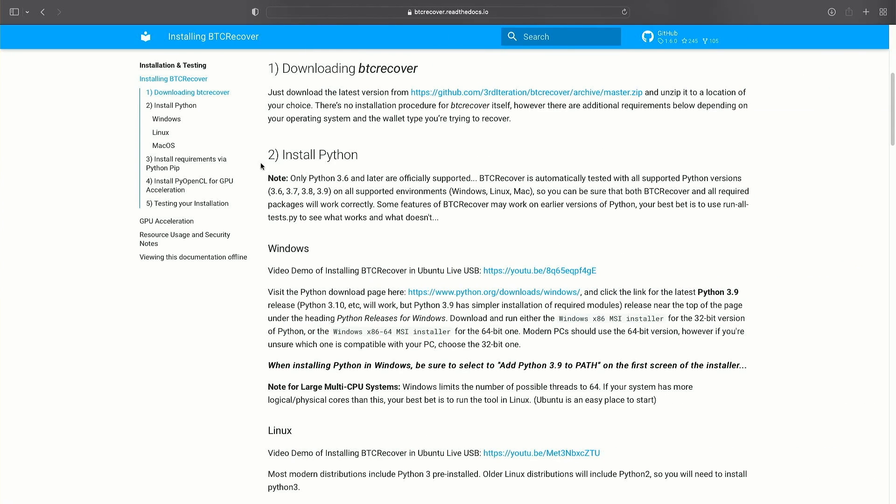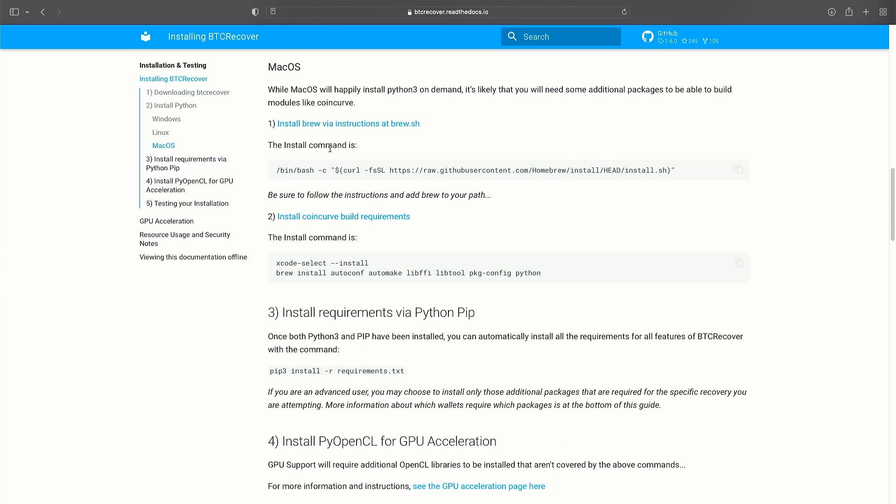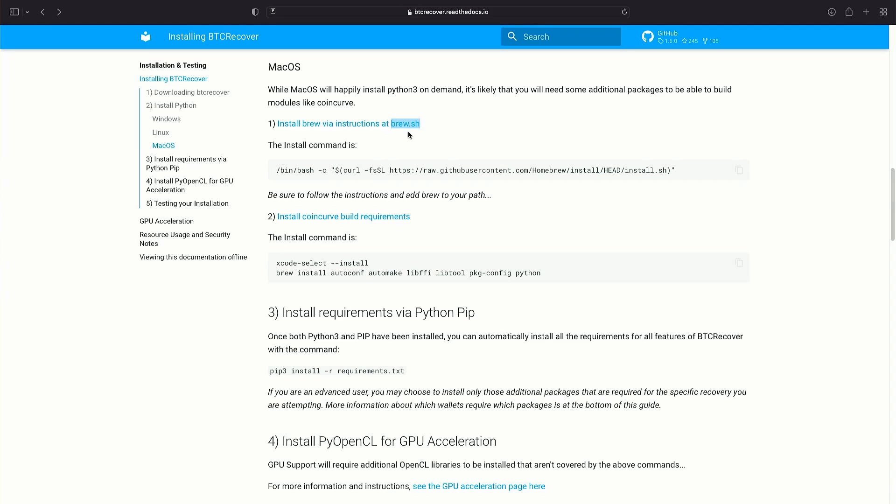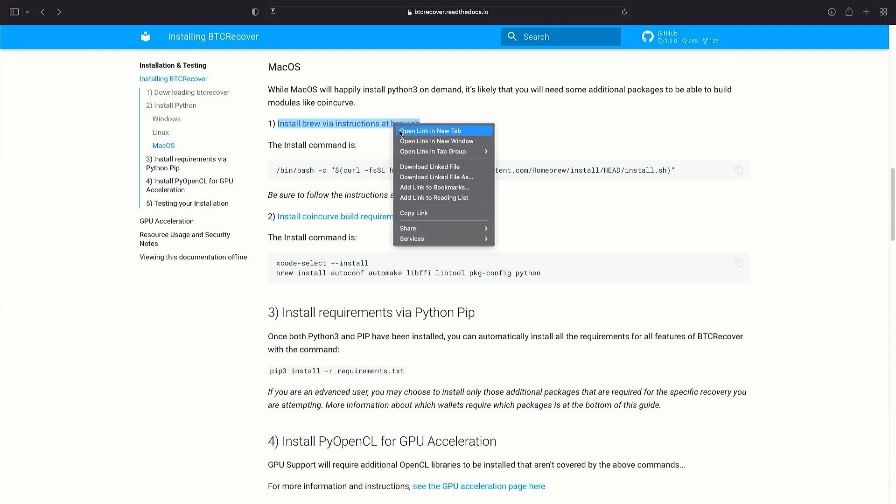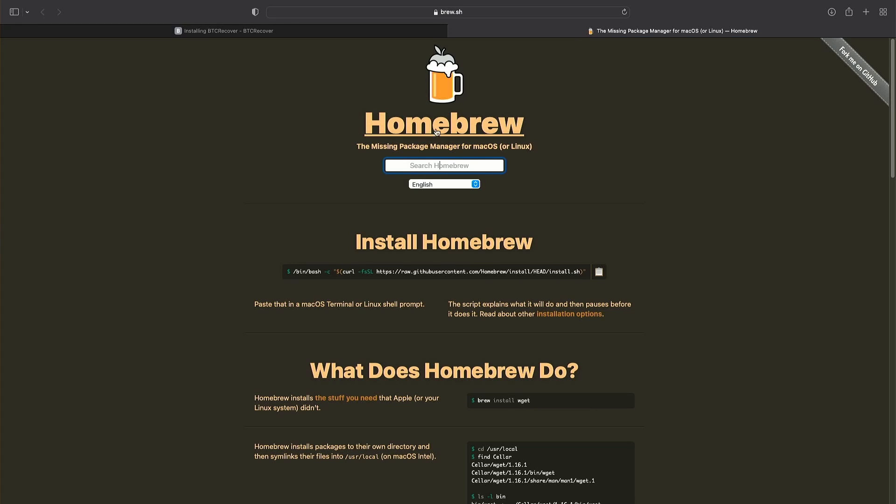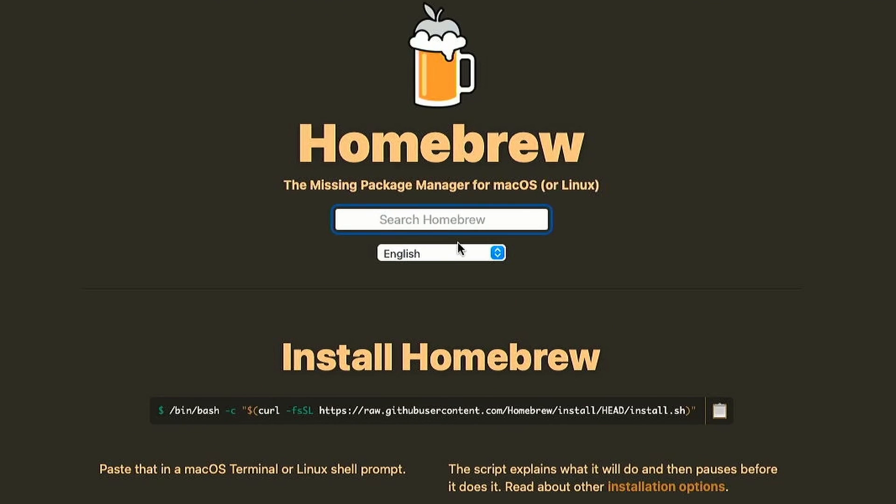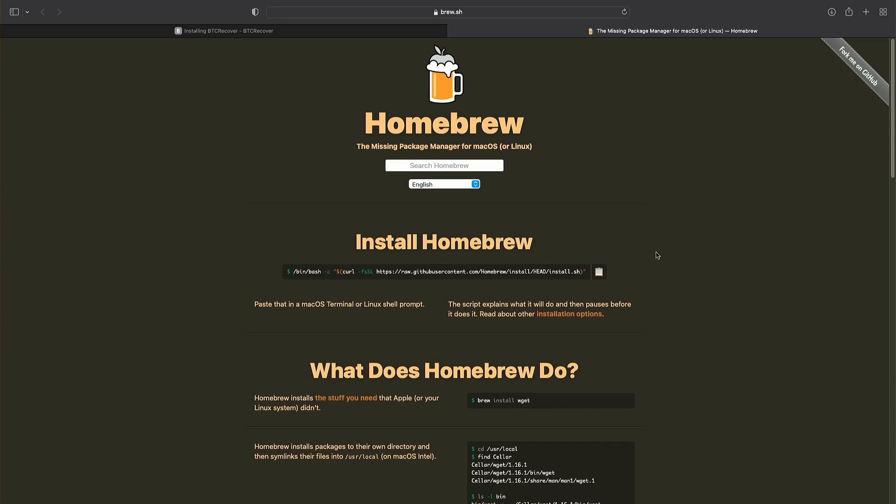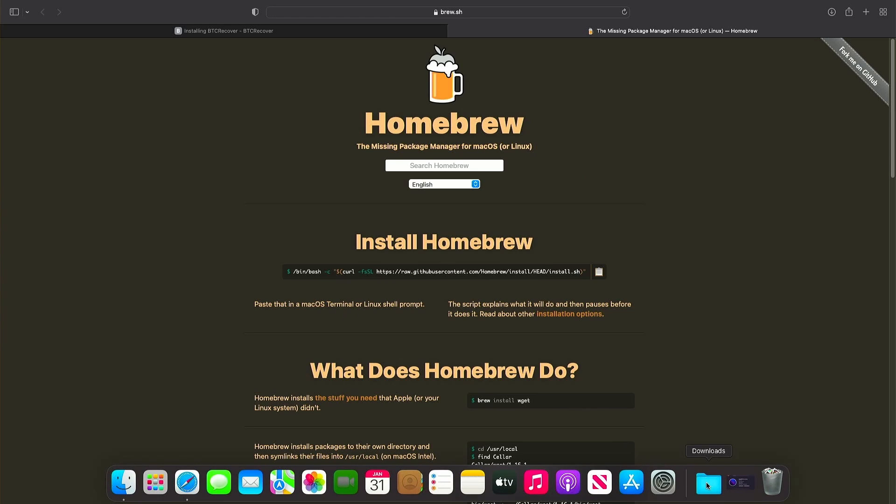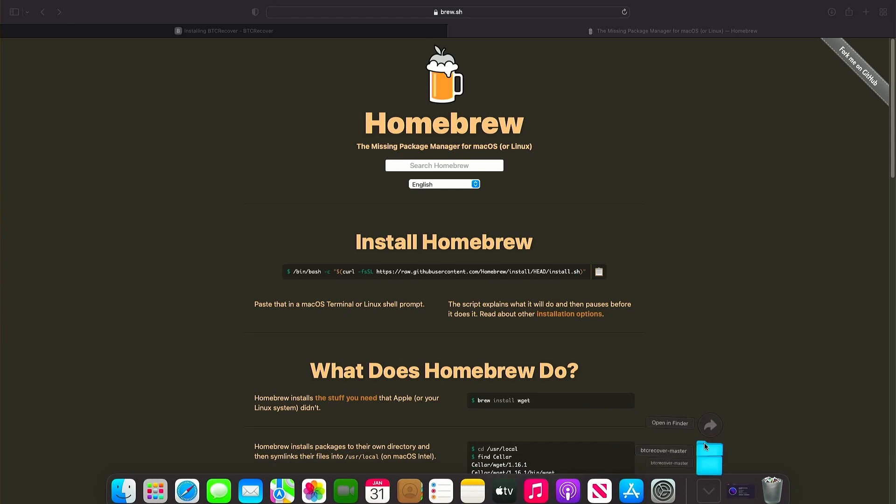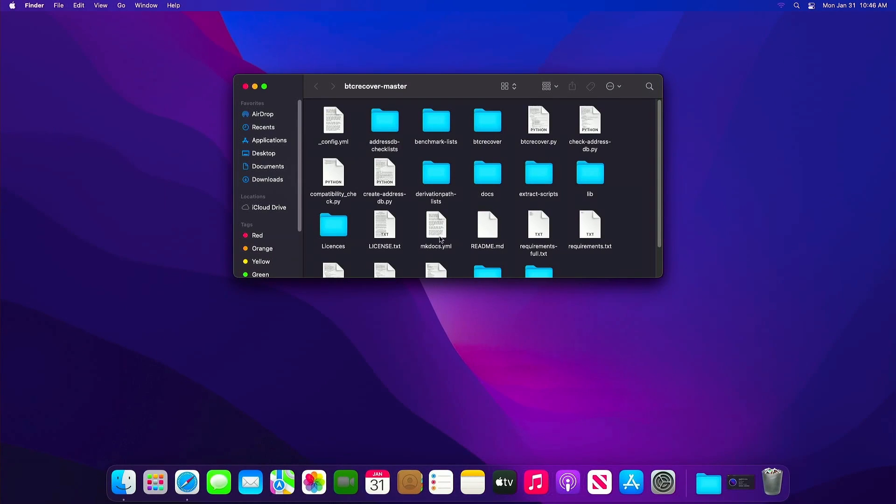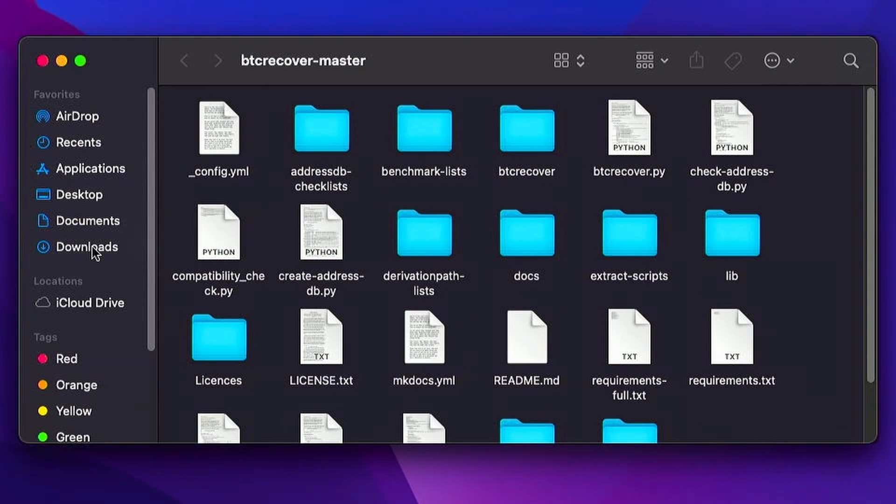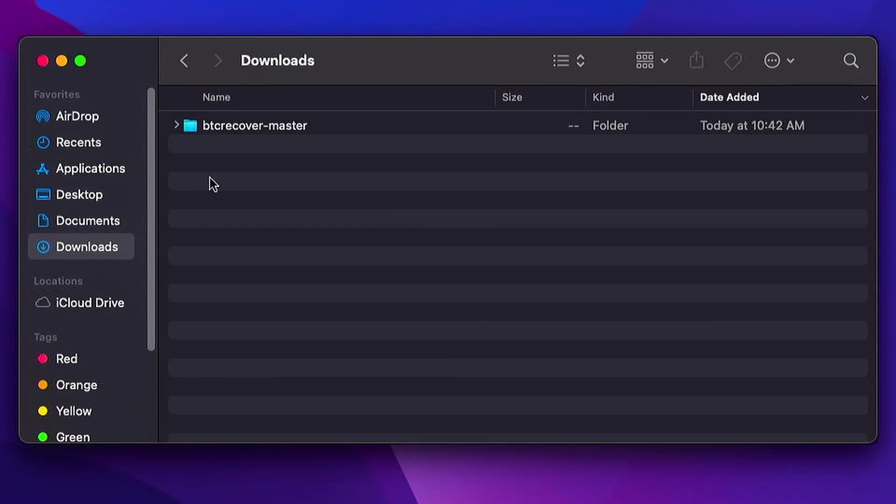Step two install python. For macOS before we do anything else we need to install the brew packet management system and you could just copy and paste this command here or you can go to the brew website and install it using the command they give you here. We'll copy that command and now we're going to need to paste that in a terminal. So we're going to go back down to this downloads folder, open btcrecover. We're going to click on our downloads folder that btcrecover master folder.